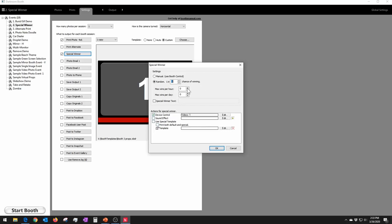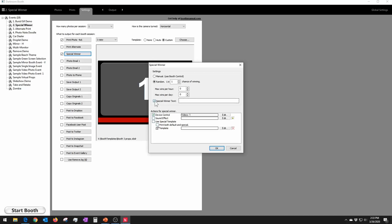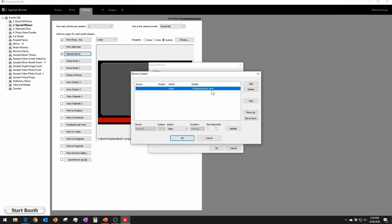You can also set the maximum number of wins per hour and maximum wins per day. Keep in mind what you're giving away — if the odds allow 10 wins an hour and you're giving away a car, that could get costly. If you only have one car to give away, set it to just one win per day. To notify the winner, you can check Special Winner and type on screen what you want it to say, like 'Hey, you've won.' That's the most basic way. You can also use Device Control to add a video that plays a bell and pops up on the screen.